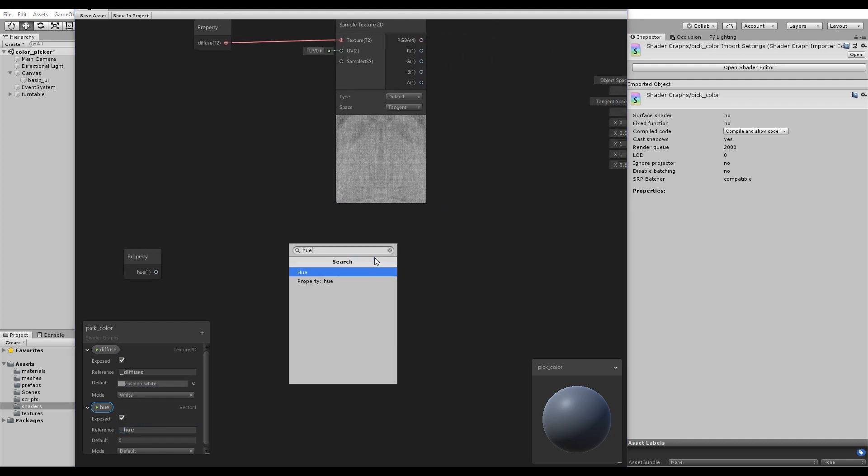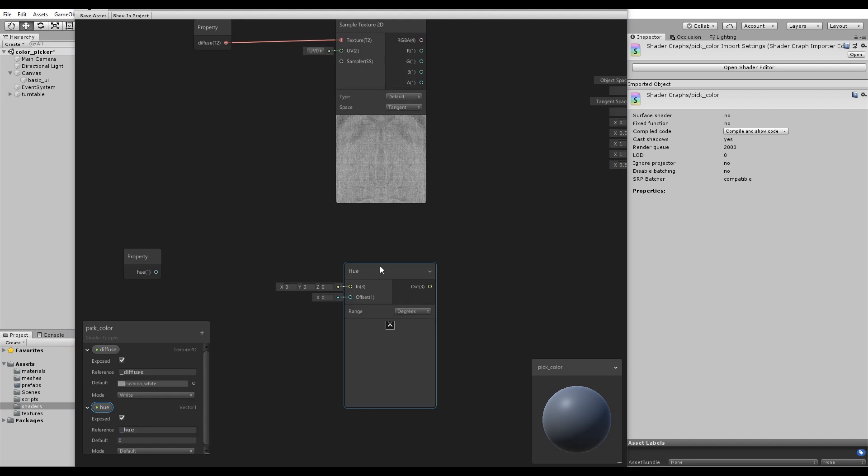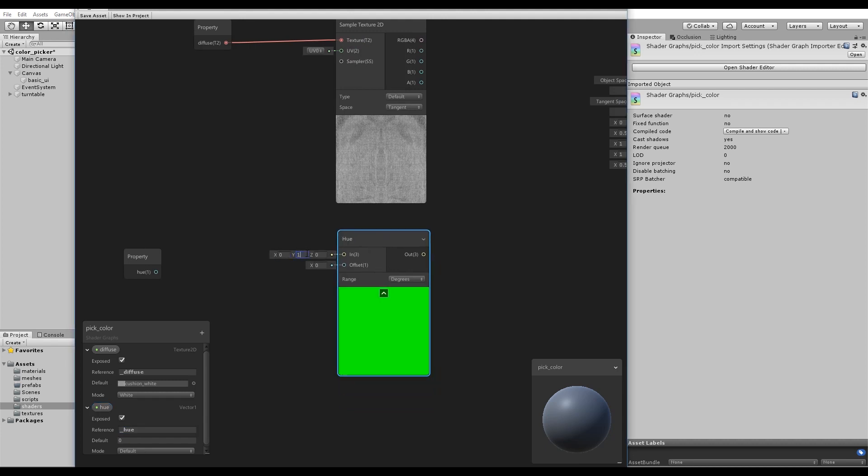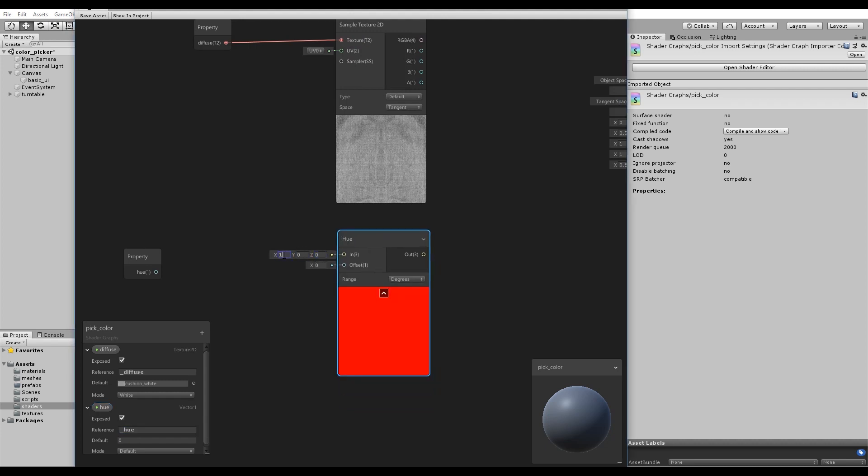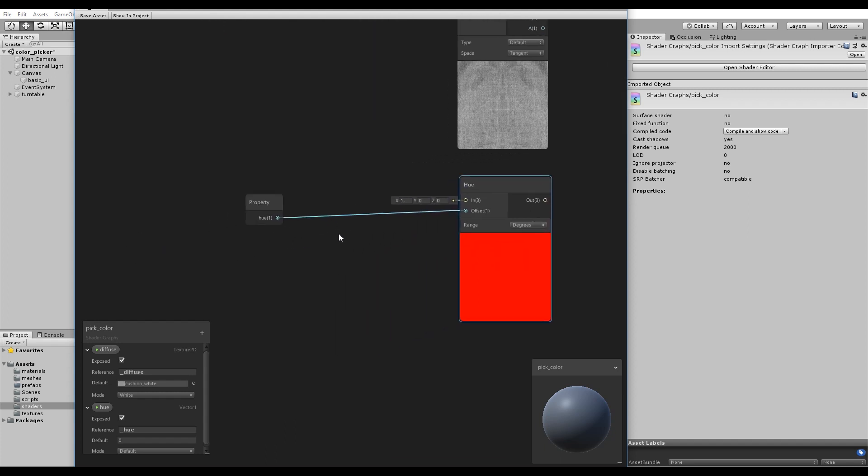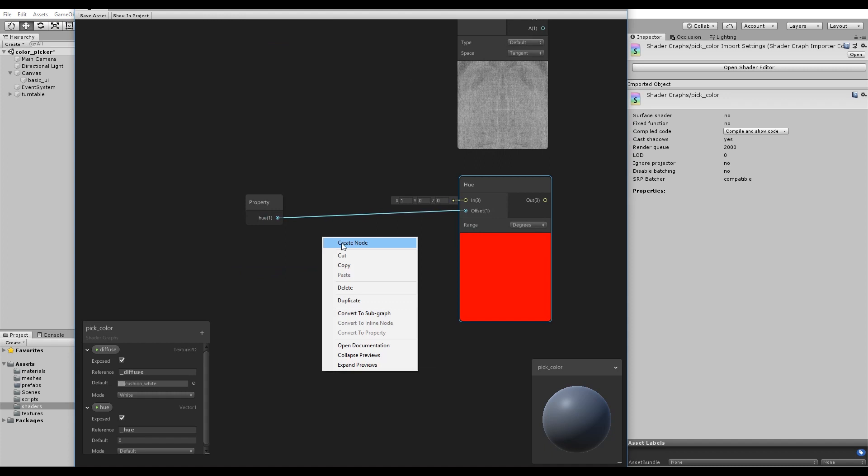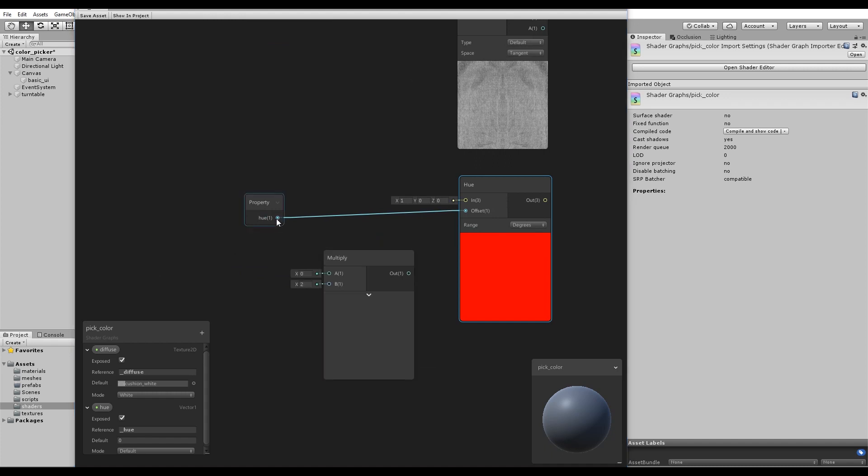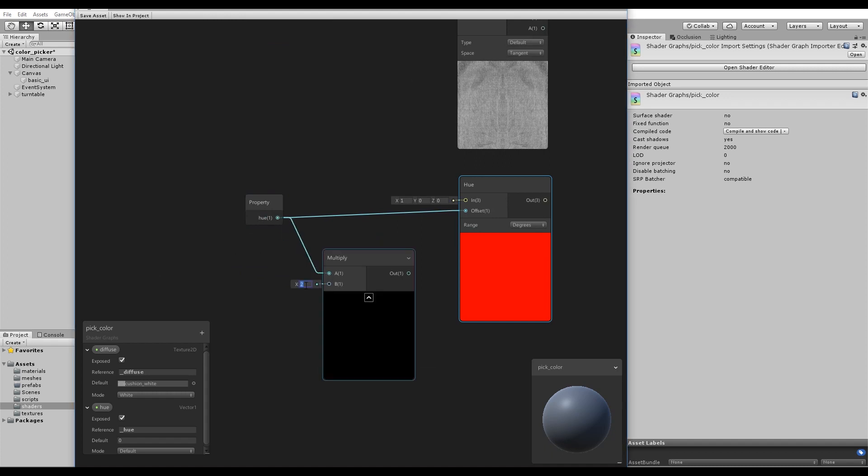Create a Hue node. This node allows you to define a starting color with R, G, and B values. Set the value of X to be 1, so you start with red. The offset value will then shift hue without changing the saturation or brightness. You can define a hue with any number between 0 and 360. Multiply the Vector 1 node, now called Hue, by 360.